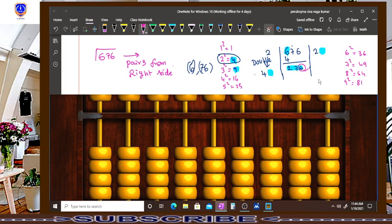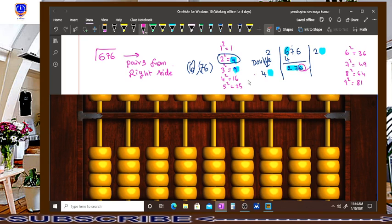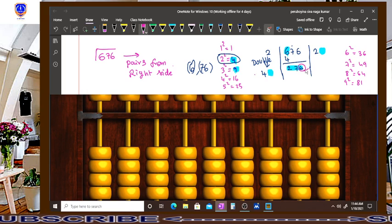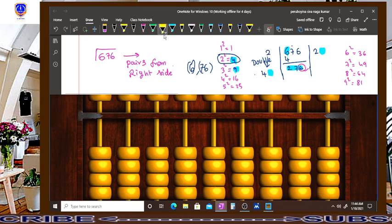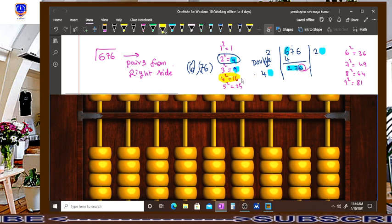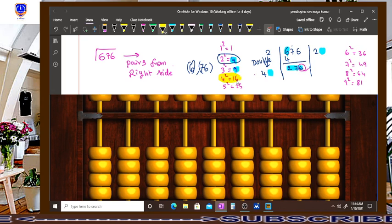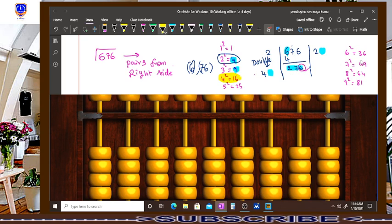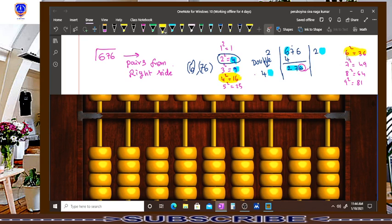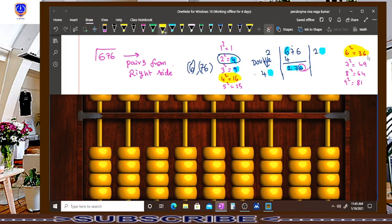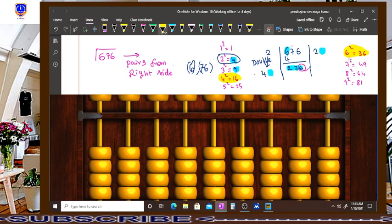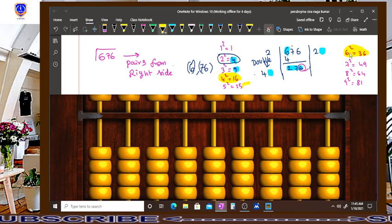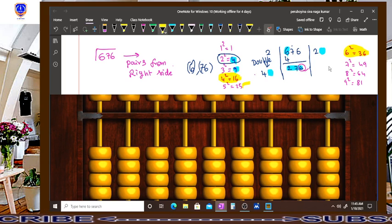So out of these square values, which number will give the last digit as 6? Take a look here. This number, 4 square is 16, the last digit is 6. Also 6 square which is 36, and last digit is also 6. So that means out of these 2 numbers, 1 is our result.